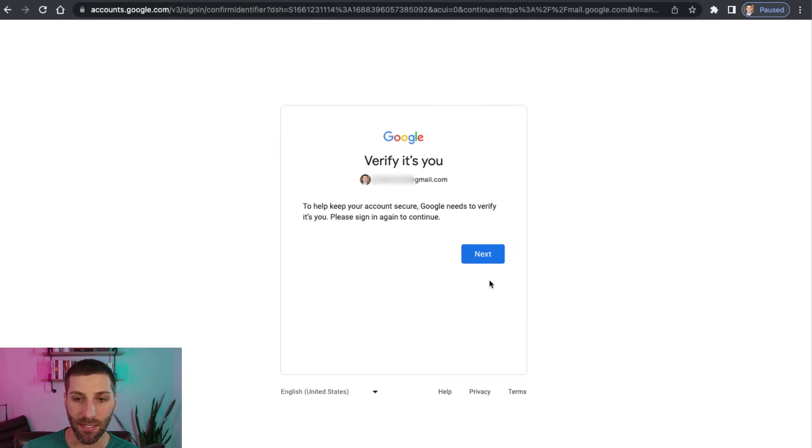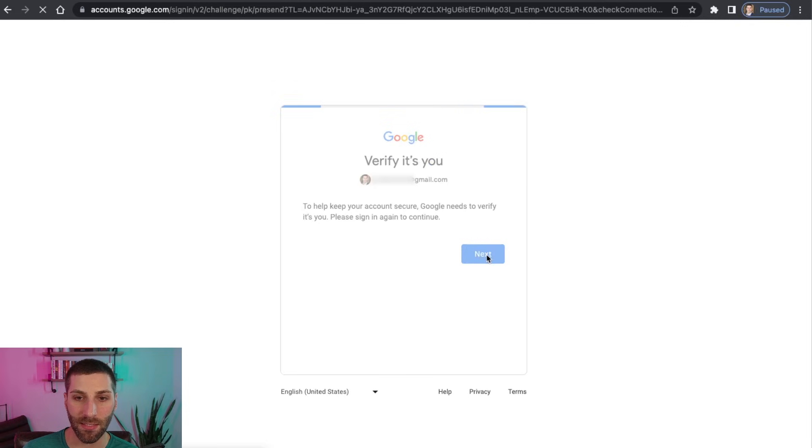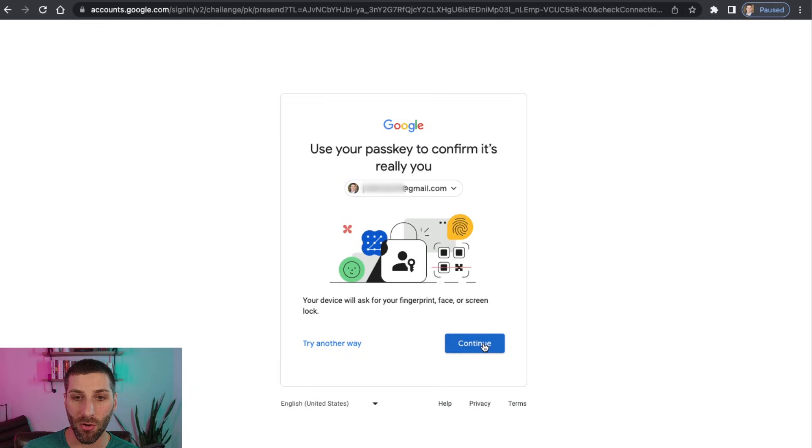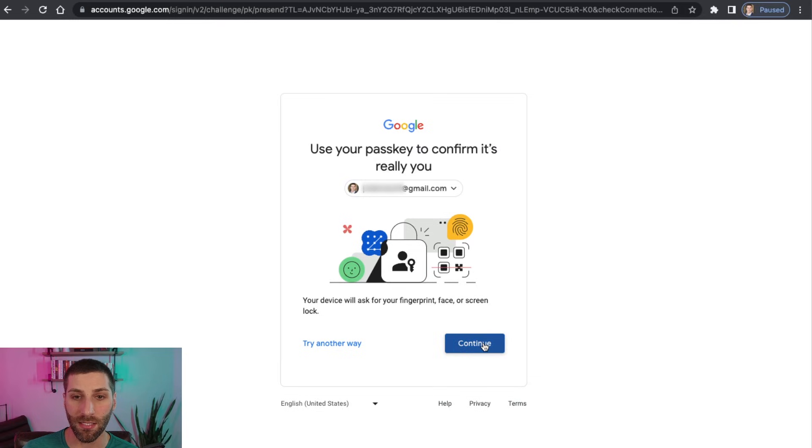So I'm going to sign in again, it's saying verify it's you. So I'll click Next. You can see here, it's automatically prompting for my passkey now. So I'm going to go ahead and click Continue.